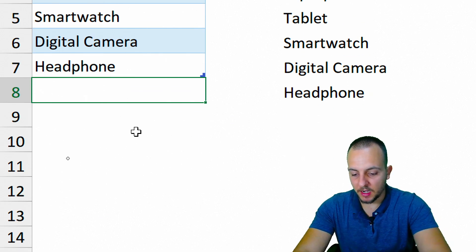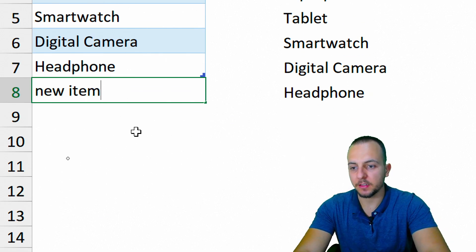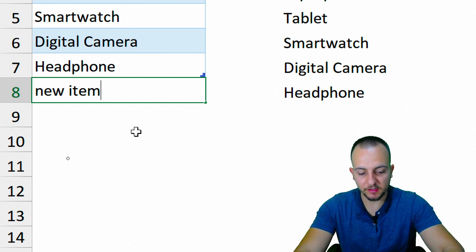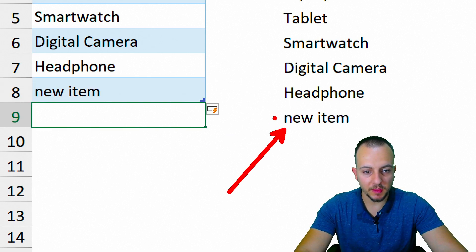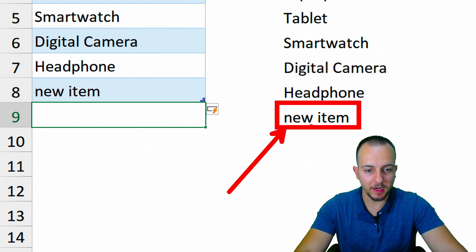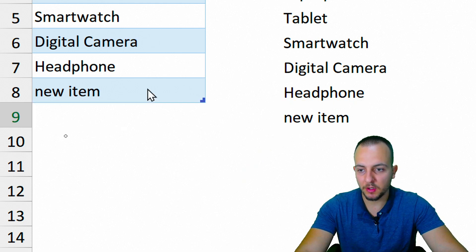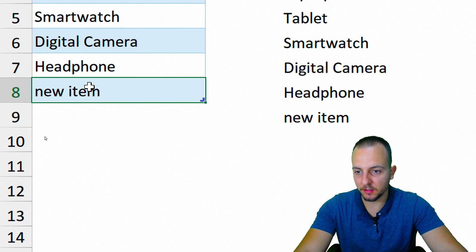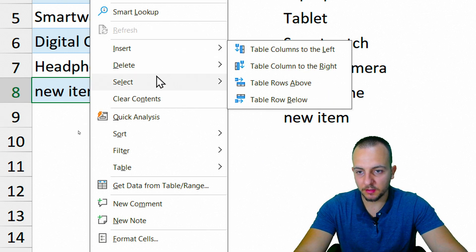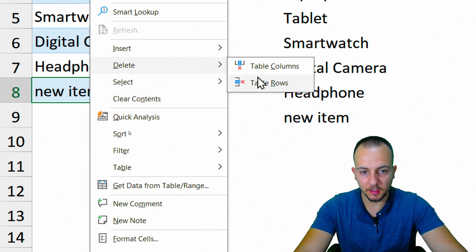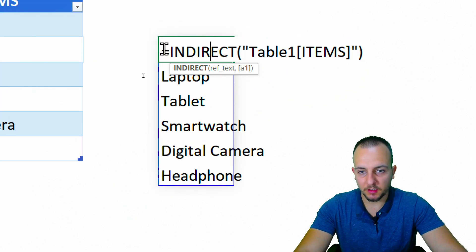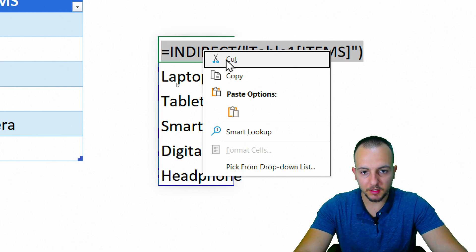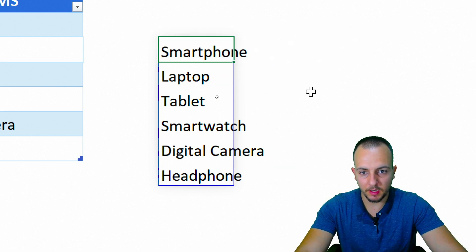Now I'll add a new item called 'New Item' and press enter — and as you can see, the INDIRECT function automatically updates with the new item I just added. I'll right-click and delete that table row. Now let me copy the INDIRECT formula from this cell.